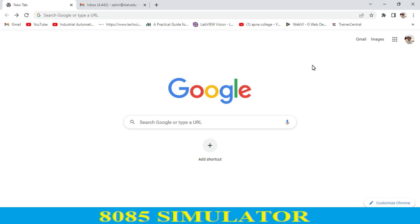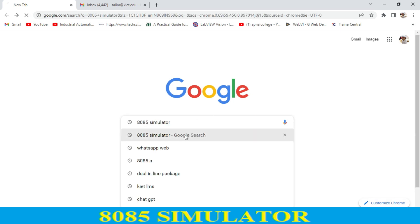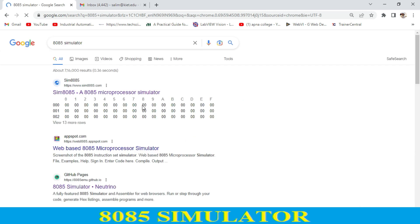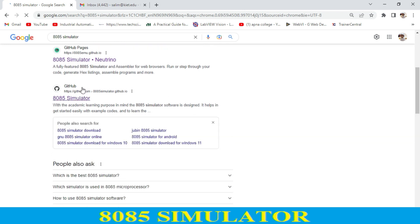Today I will tell you how to download the 8085 simulator from the internet or from your browser. You just type '8085 simulator' and over here we have different links. You just go to GitHub, and over here this is the 8085 simulator.